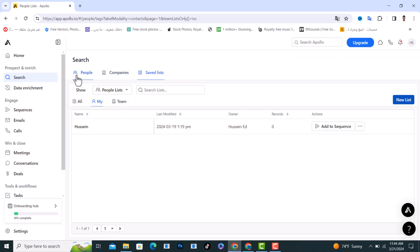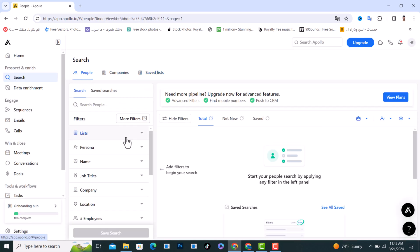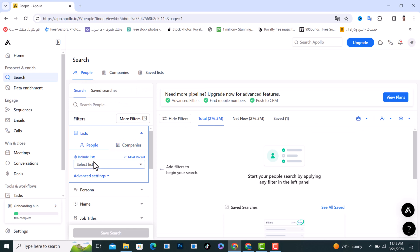And after that, it will show up to you right here as you see.